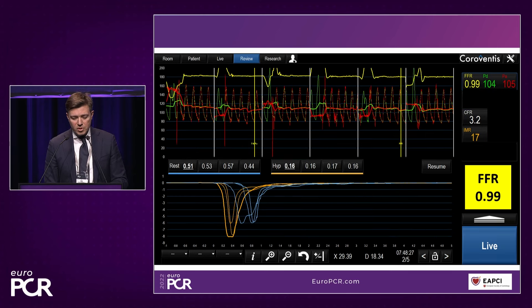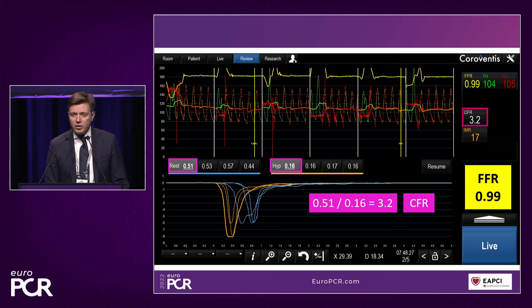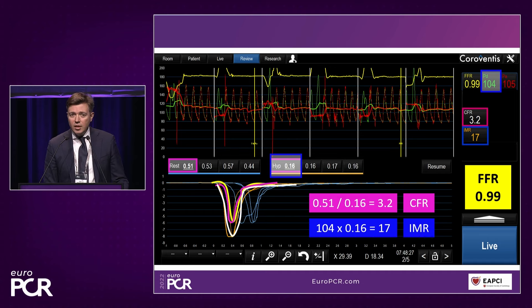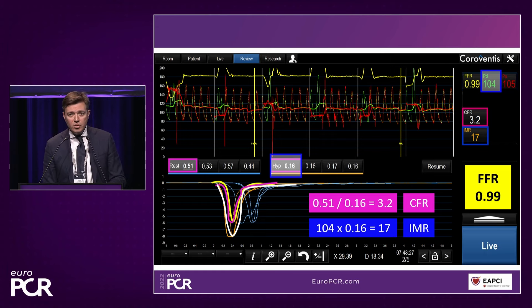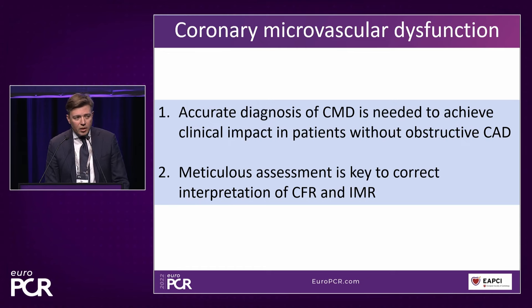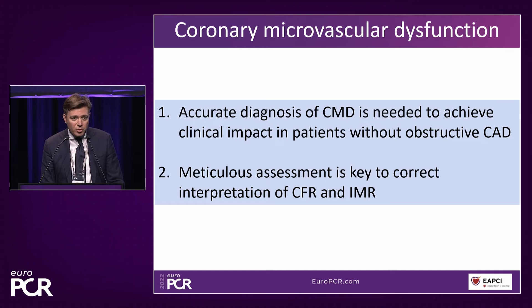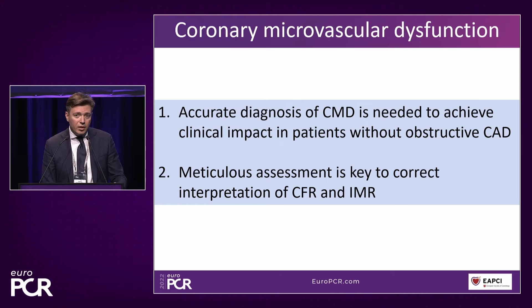We first checked for pressure drift — there was none after the measurement. Looking at the new values, they are completely different: CFR of 3.2 and IMR of 17. The tracings now look more in line. We have a completely new conclusion — CMD was actually ruled out in this patient. The key takeaway is that meticulous assessment is the key to correct interpretation. If we are not sure about the output data, we cannot put it in the clinical context and make the value for the patient.